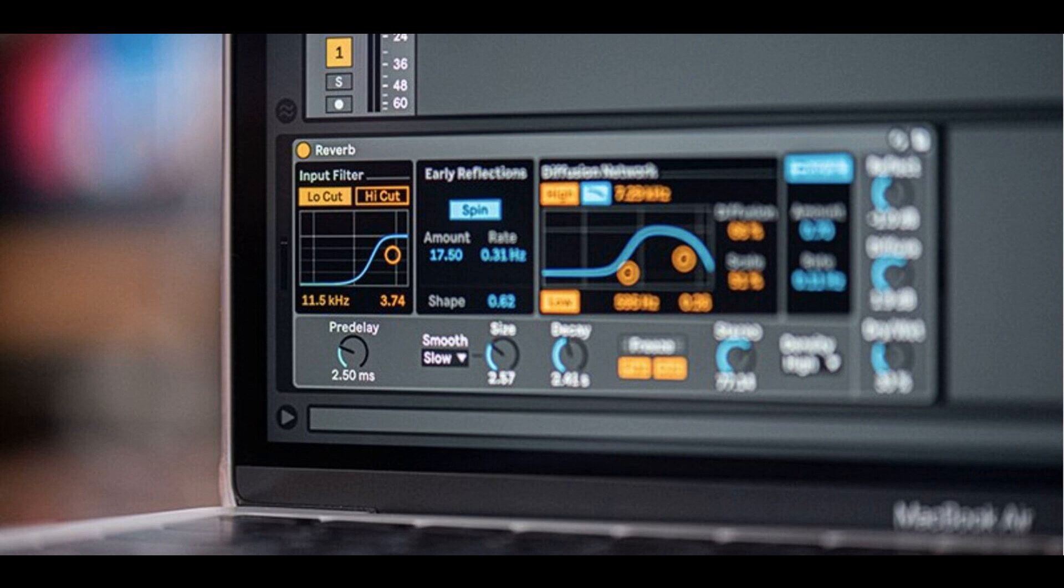Push: On Push 2, the parameter names of the AAS devices (Analog, Collision, Tension, and Electric) have been improved and aligned with the UI for readability.